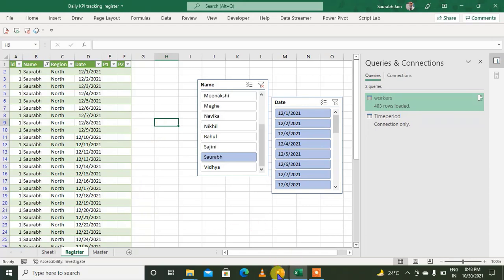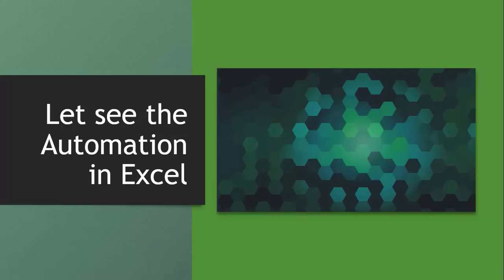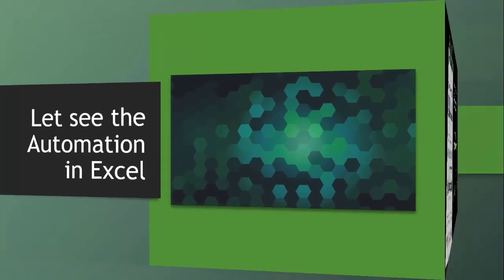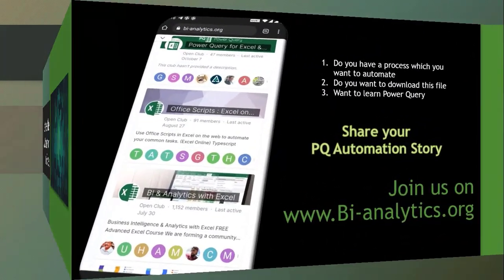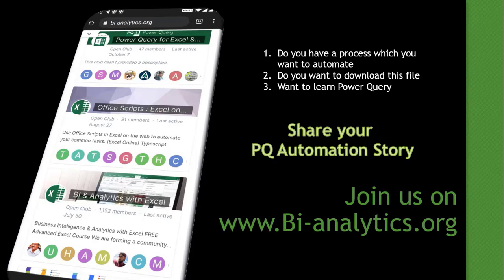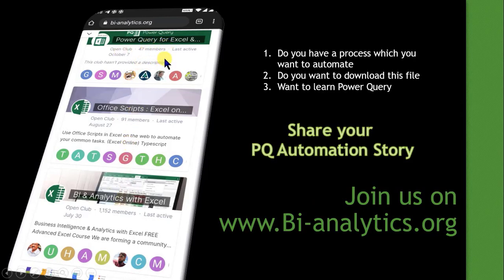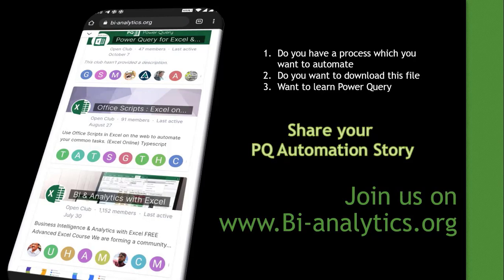Hope you enjoyed this tutorial. Now as we have seen how we can do automation in Excel, if you want to automate any process, you have an idea, or you want to download this file and see how it has been done, or you want to learn Power Query, there is a website - www.bi-analytics.org - where we have different clubs like Excel club, Office web clubs. There is a Power Query club that has been made. You can join this club, you can ask your questions, you can post your query, and as I make new video tutorials, that will be available in this club.